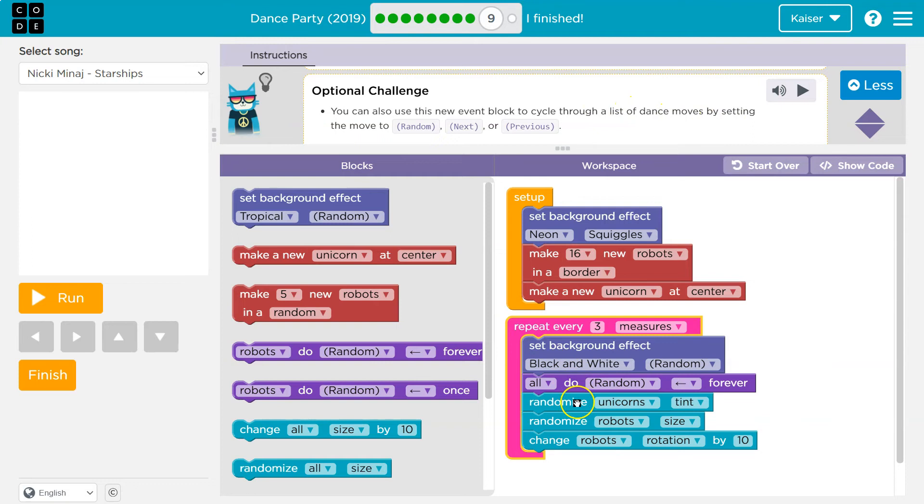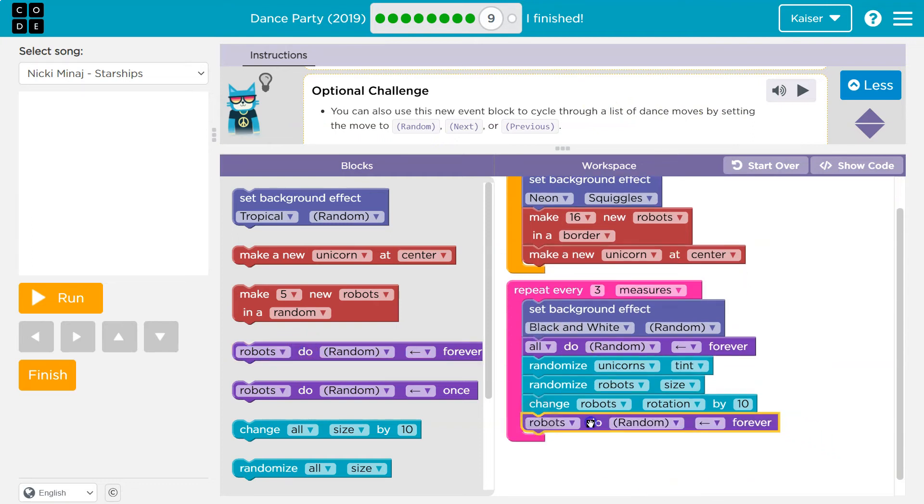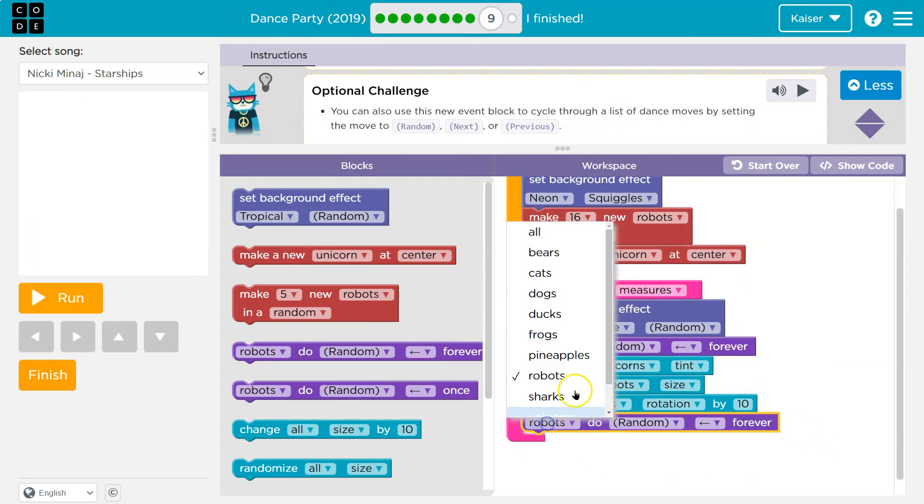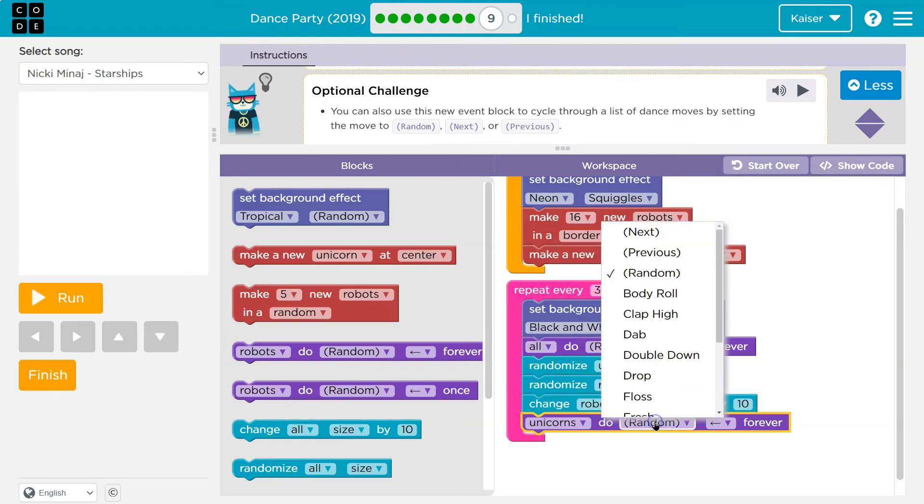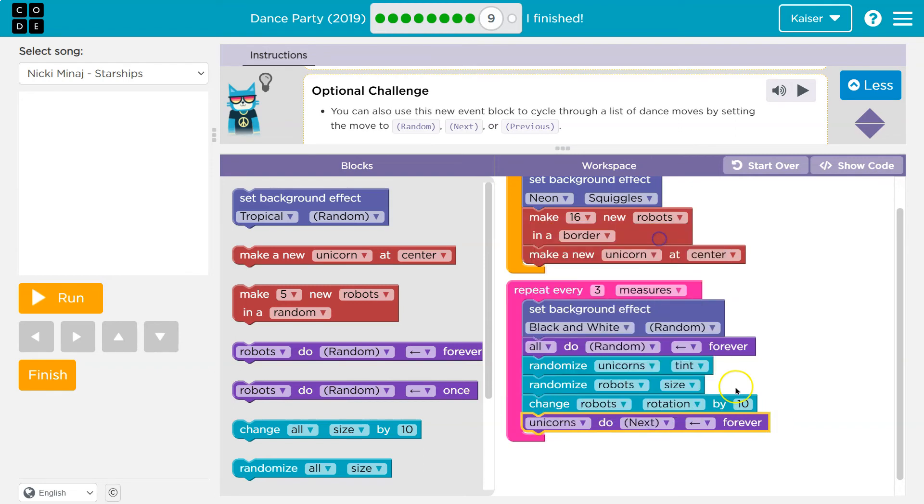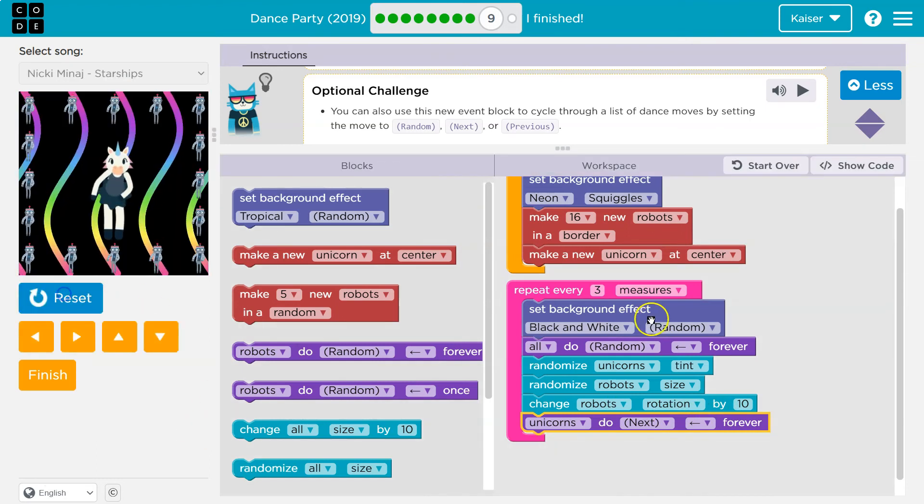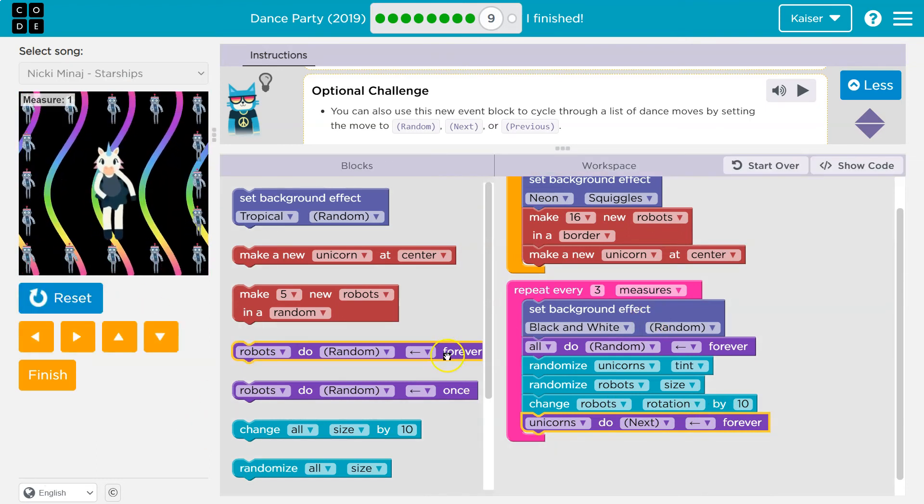So where are robots or I want to do actually the unicorn to next and then pick a direction? And it should randomize the dance. Let's try every three measures.